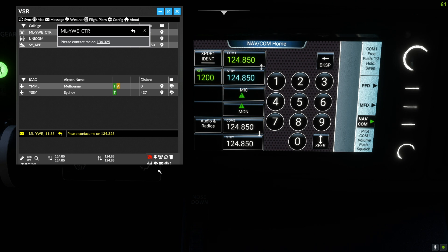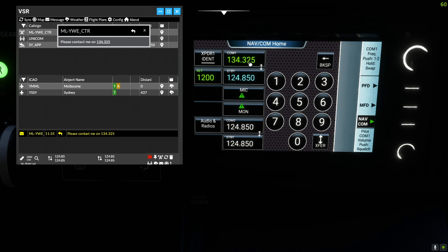I can click on the frequency and change my COM1 active radio to 134.325.